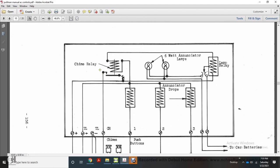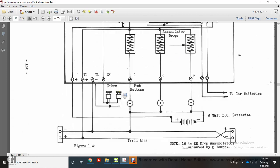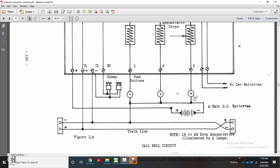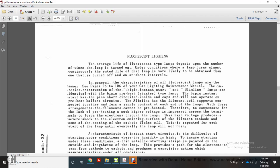Figure 114 shows the chime relay, the annunciator drop, the wattage, annunciator lamp, lamp relay, positive and negatives to the chime and push buttons with the battery — all in parallel and series with positive, negative, push buttons, voltage DC related to car batteries.